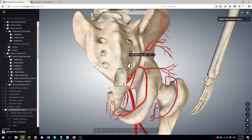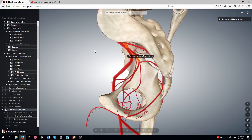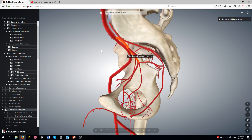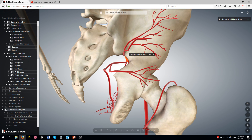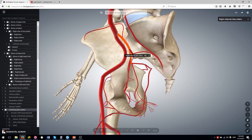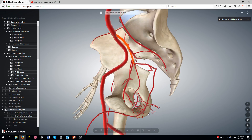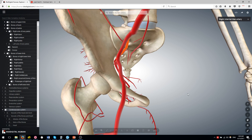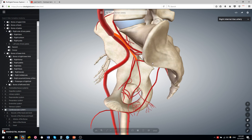We can see the internal iliac artery and its branches in this illustration here. All of these branches are the branches of the internal iliac artery. I removed the left side so you can see it a bit better.